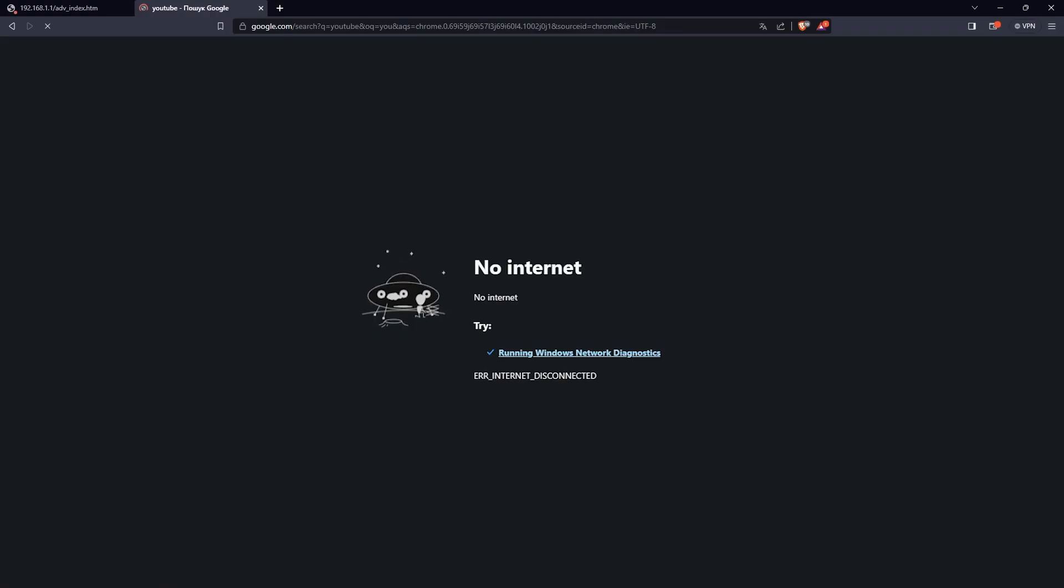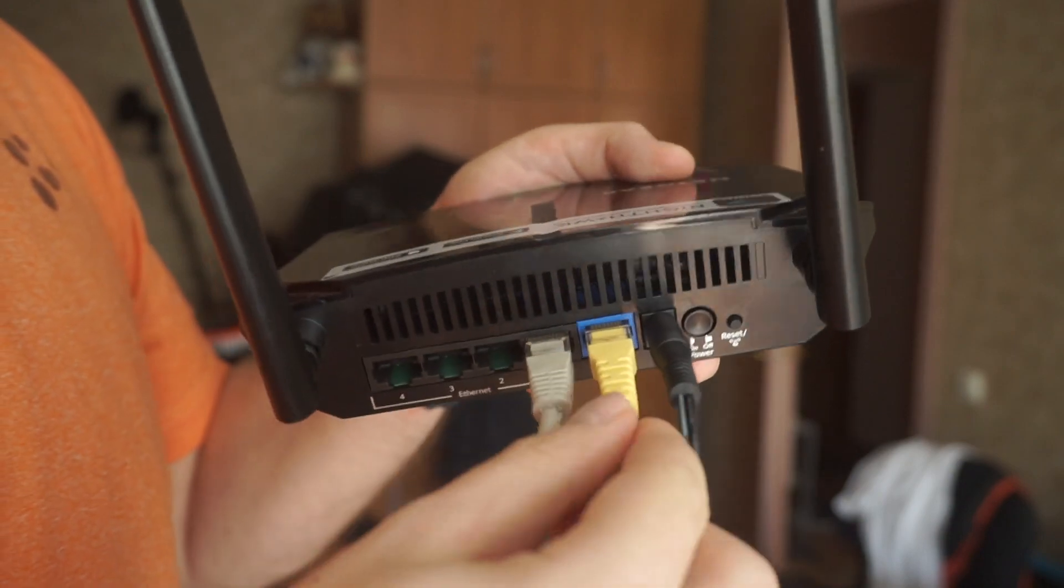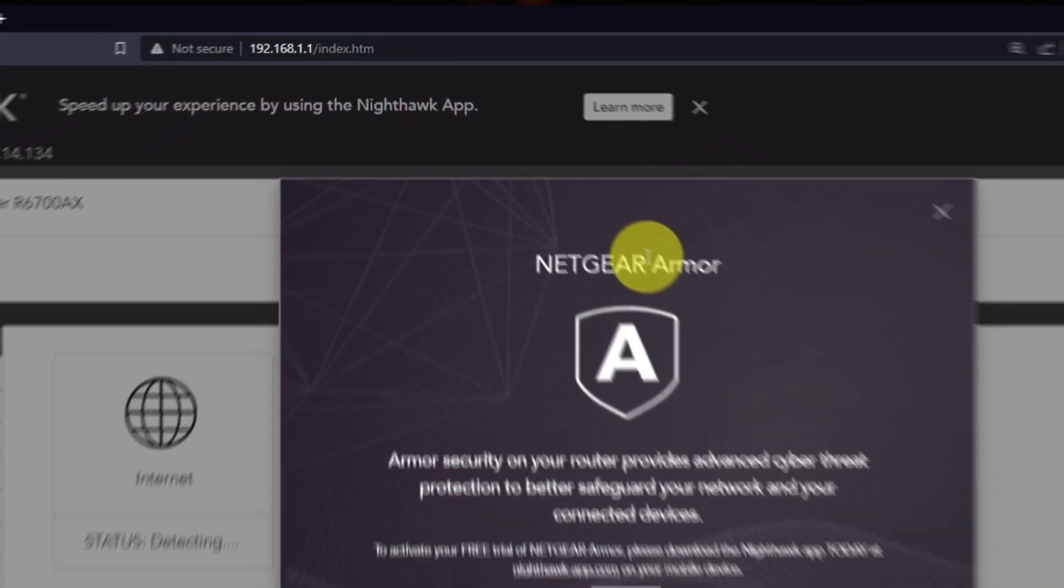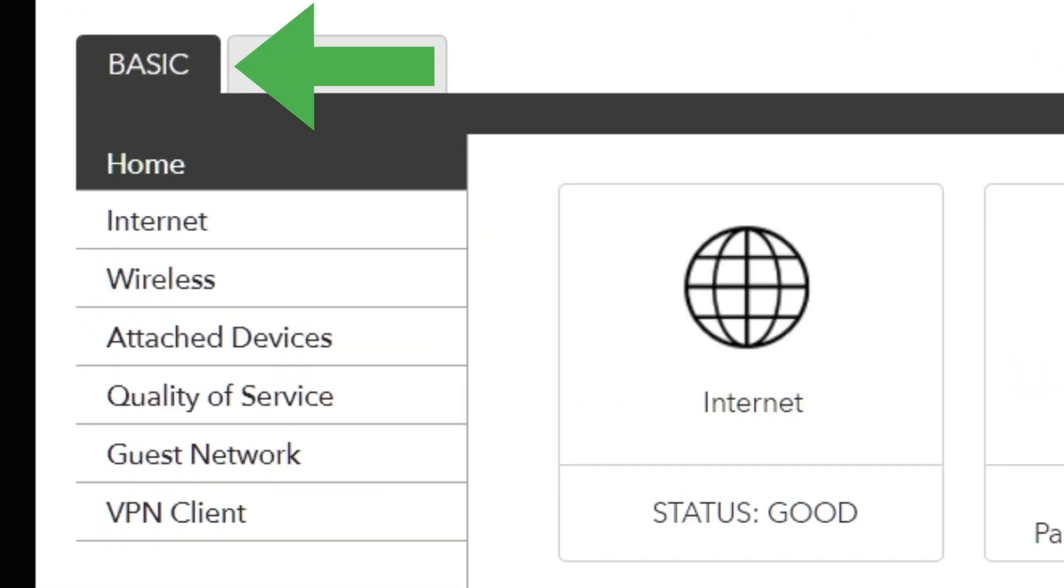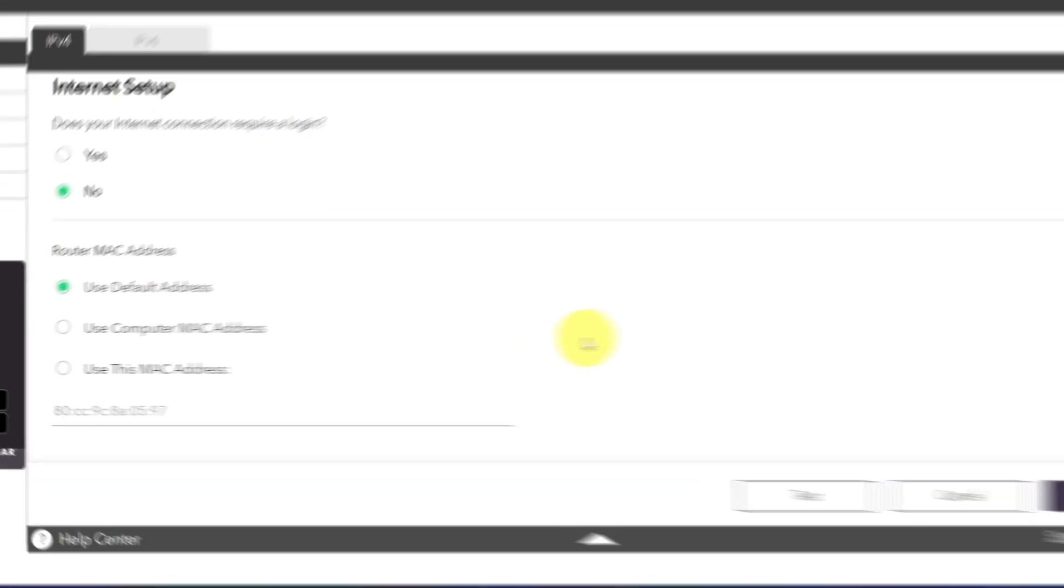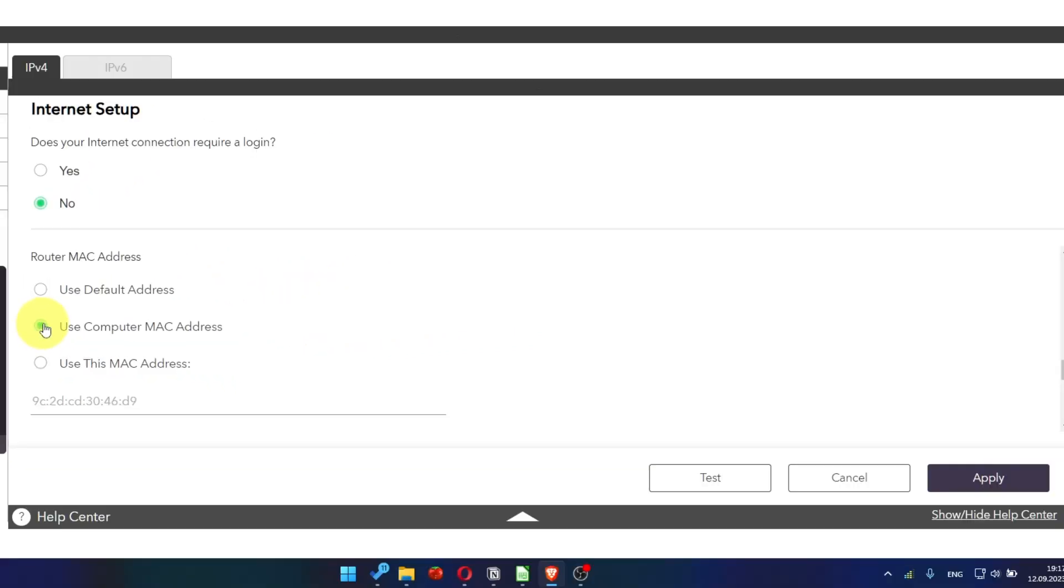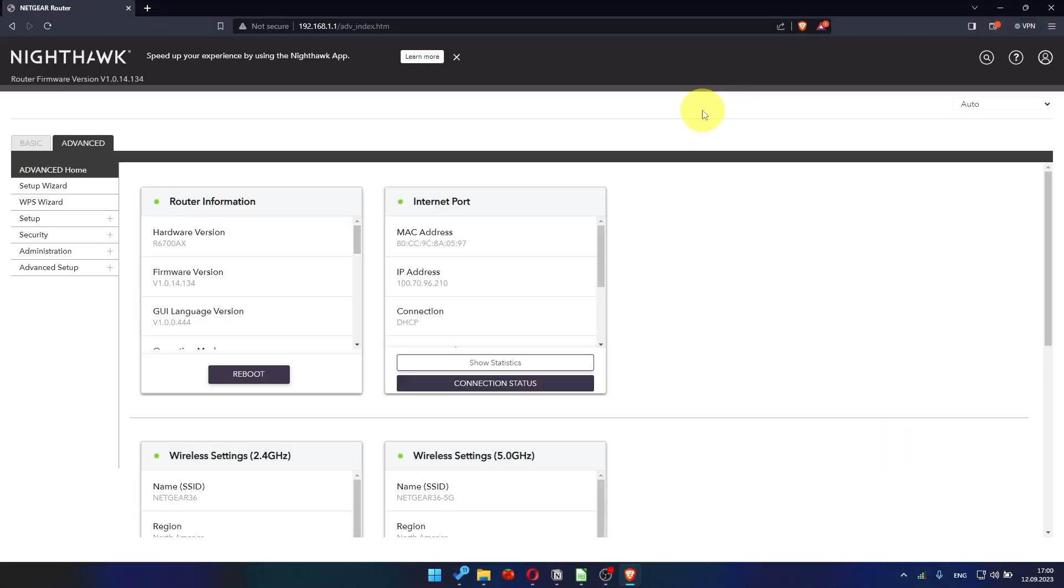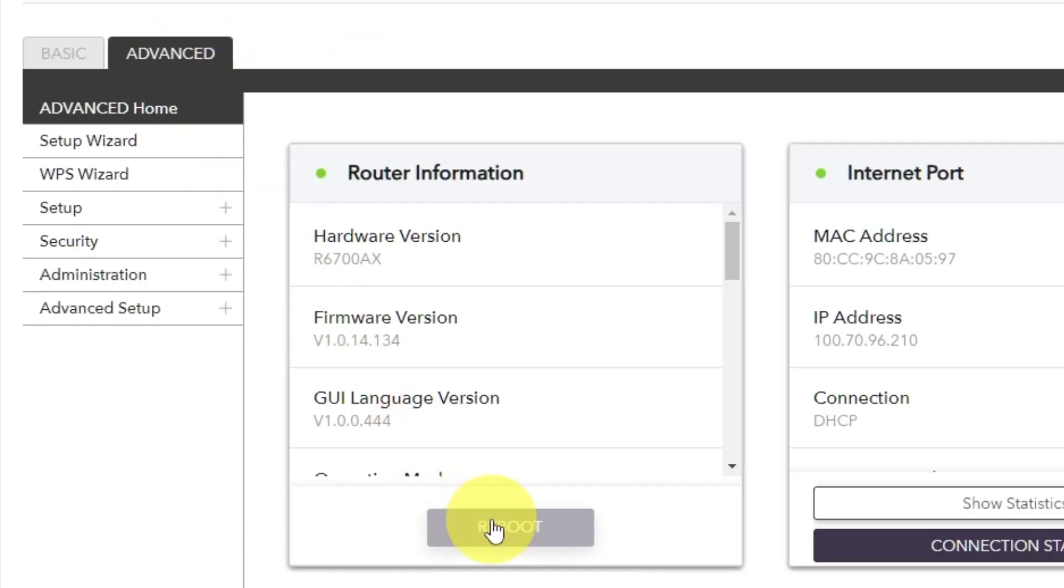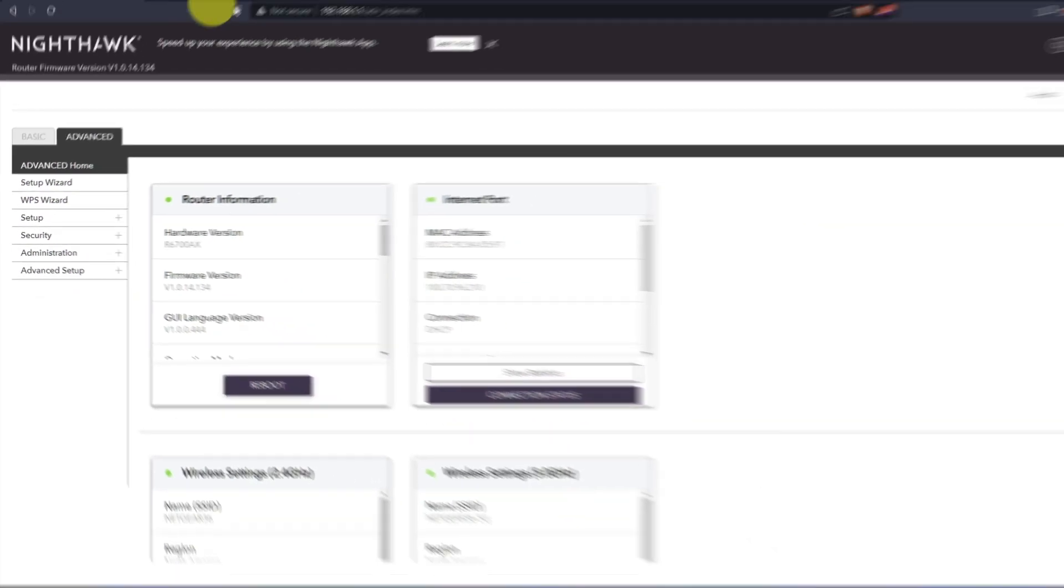If it doesn't work, check all the cables. They must be connected properly. Then log into the router control panel again. Go to Basic, Internet, and choose Use Computer MAC Address. Click Apply button and then Reboot Router again. Go to Advanced, Advanced Home. Click on the Reboot button and click Yes. After restarting, wait a few minutes and try Googling something.